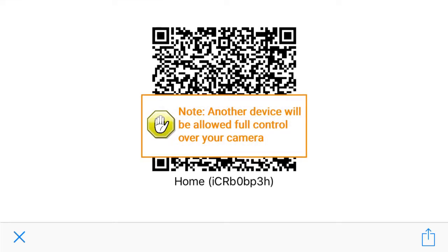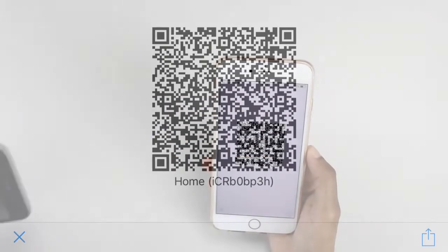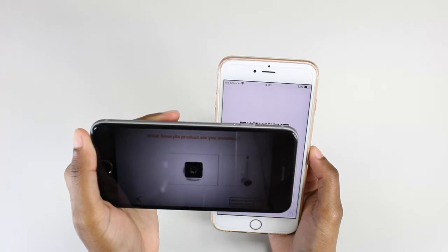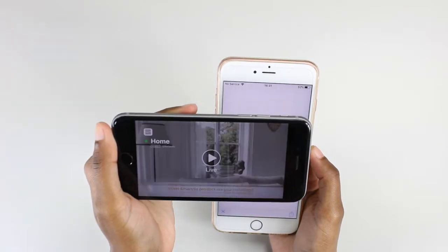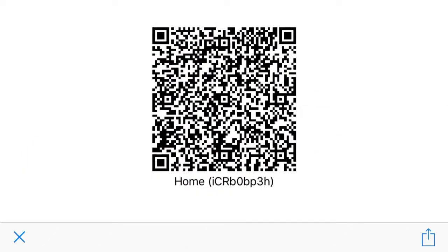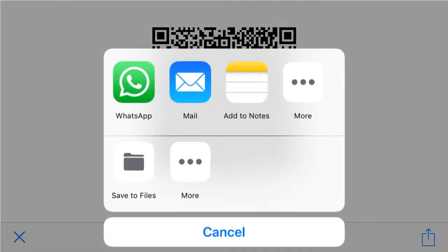Please note that by proceeding, another smartphone or tablet will be allowed full control over the camera. The recipient can scan the QR code, or you can share it via SMS or email. By using the sharing option, the recipient can save the QR code to their phone gallery.